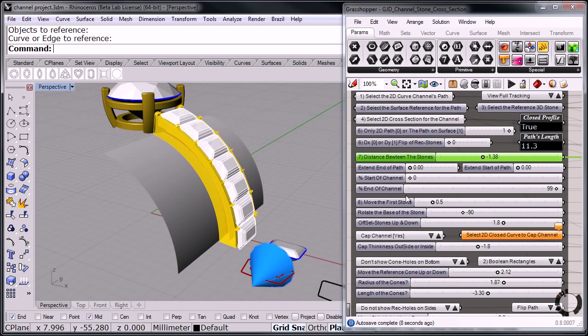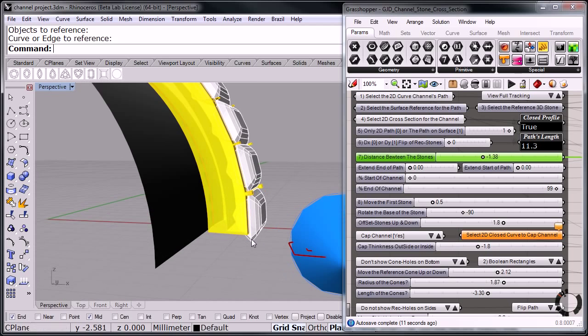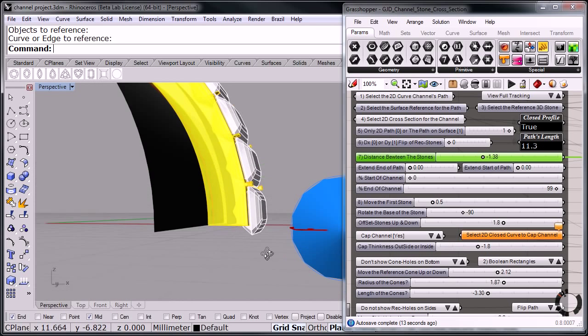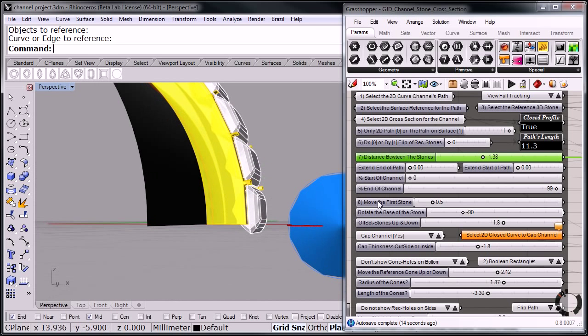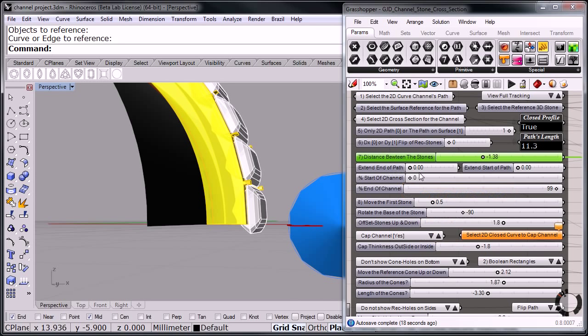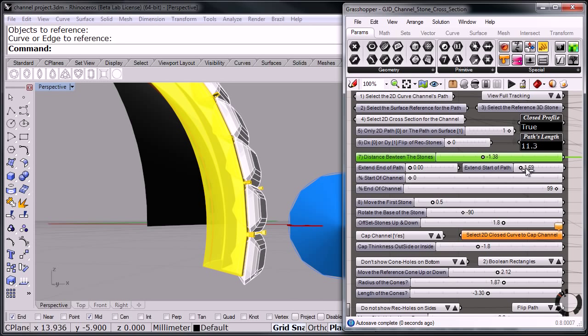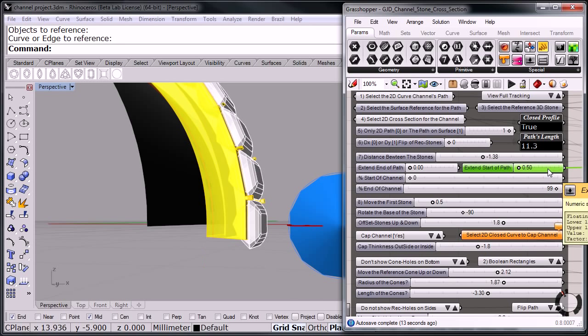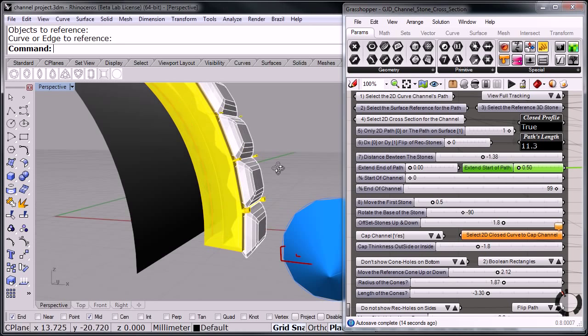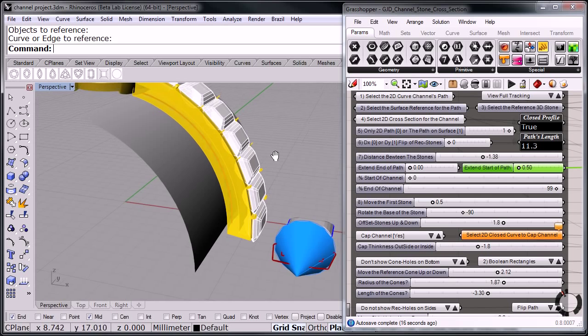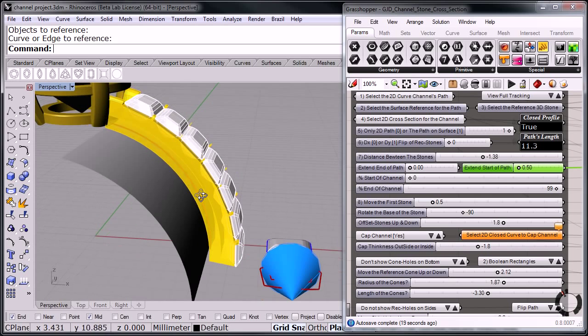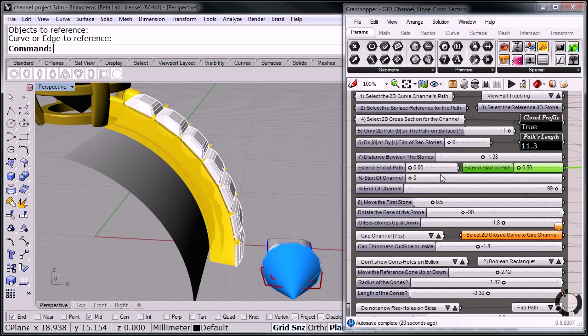There. And then now over here, notice that my stone is sticking out a little bit at the end over here. So I can adjust that. So extend end of path, start of path, or extend the start of the path. So I'm going to extend this a little. And oops, too much, too much. Let me double click. Probably better if I do like a 0.5. Let me see what it's looking like on the top. There we go.